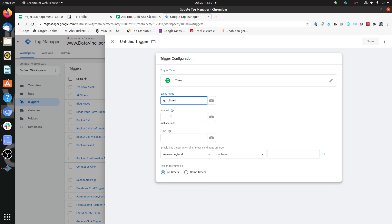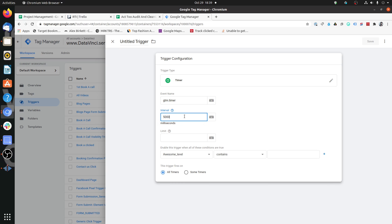Interval is very easy to understand — at what intervals do you want to fire the timer trigger? Do you want to fire it every five seconds, every ten seconds, every twenty seconds? Depending on that, you just need to put the duration here. For this test case, let's put five seconds, which will be 5000 milliseconds.